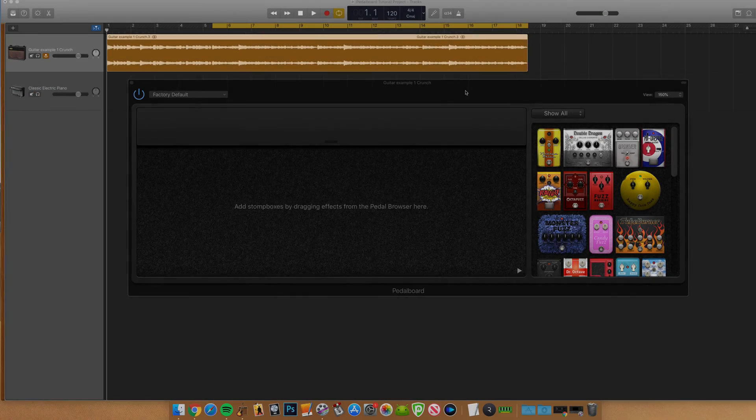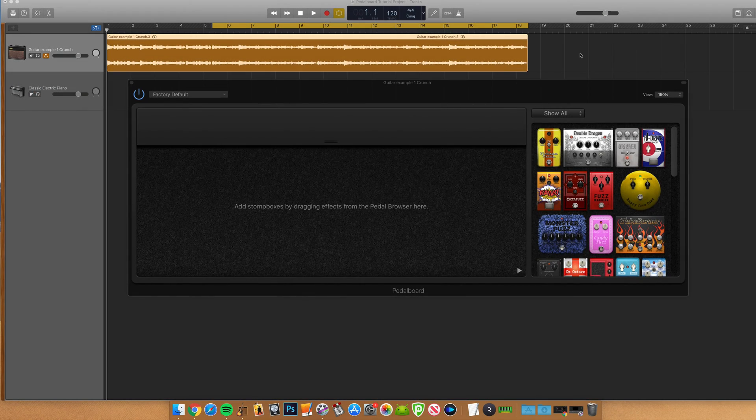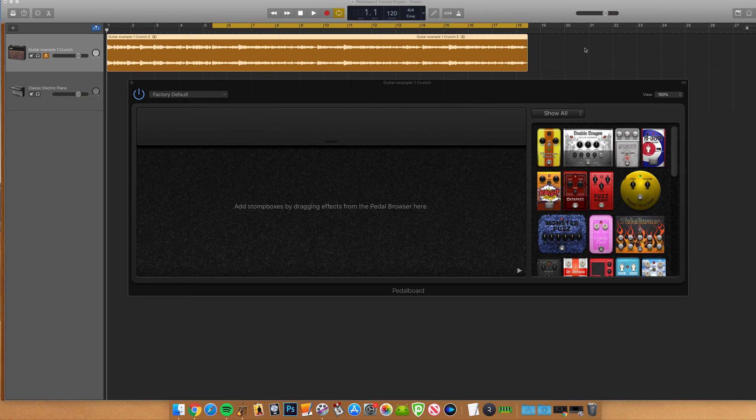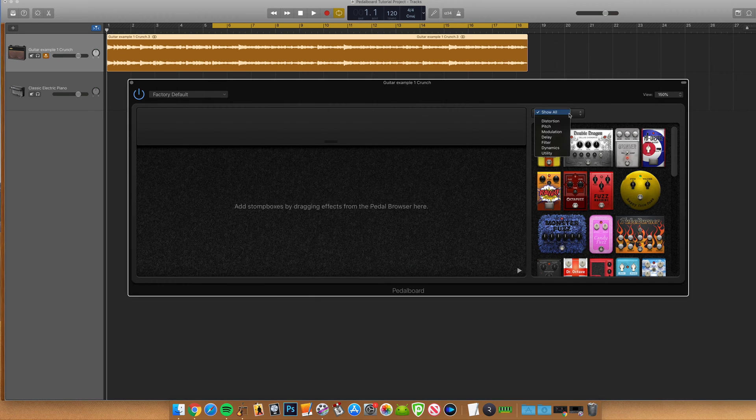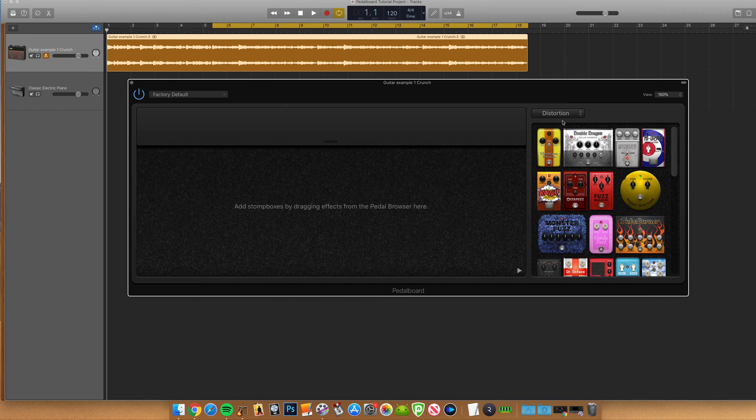So what kind of effects are available to you? As I mentioned earlier, you have seven categories of effects at your disposal. Distortion, which includes your fuzz, overdrive and distortion pedals.